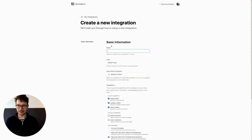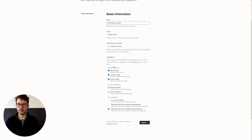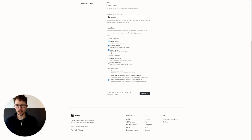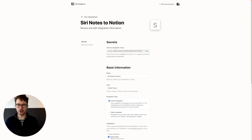This will require you to input some basic information. We'll call this "Siri Notes to Notion." You can upload a logo if you want, but it's not required. Then you need to designate which workspace this integration should work for — I'll use my sandbox, so make sure you pick the correct workspace. Give it all the default capabilities checked; we don't need comments or user capabilities. Click Submit. That creates our integration and gives us an internal integration token. Click Show then Copy — this is a secret key, so don't share it publicly or people can access your Notion workspace.